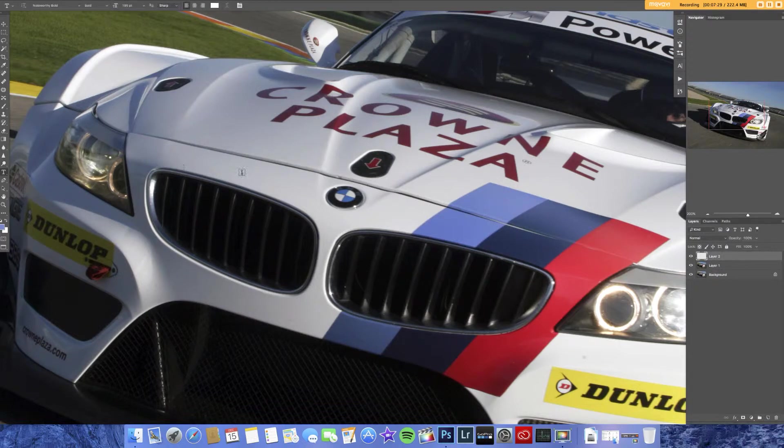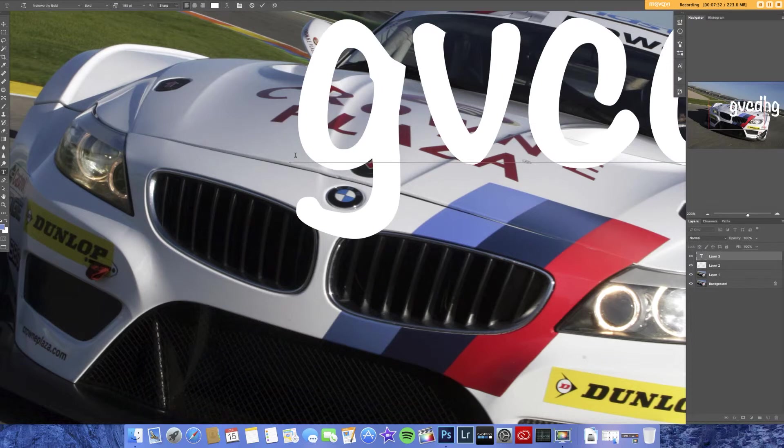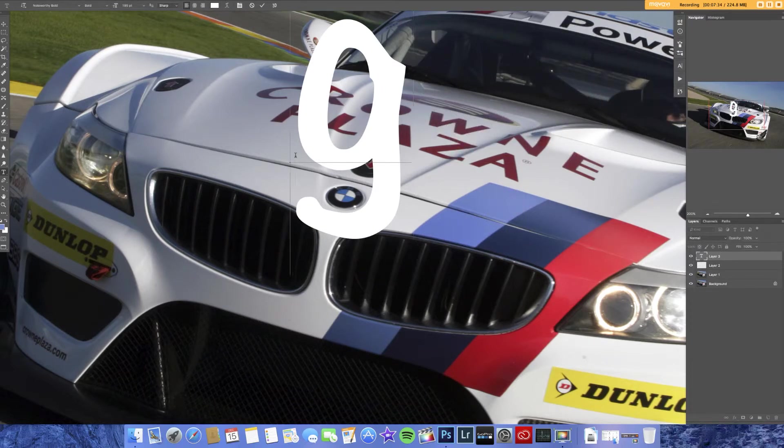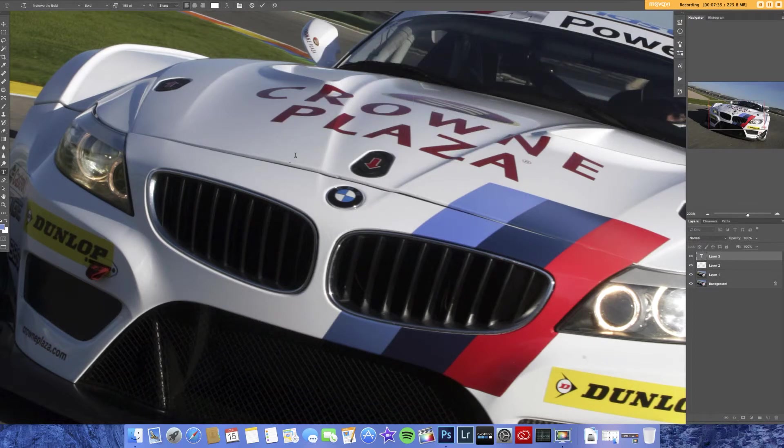We've got the text tool. That's pretty simple — you click and type. Pretty simple.